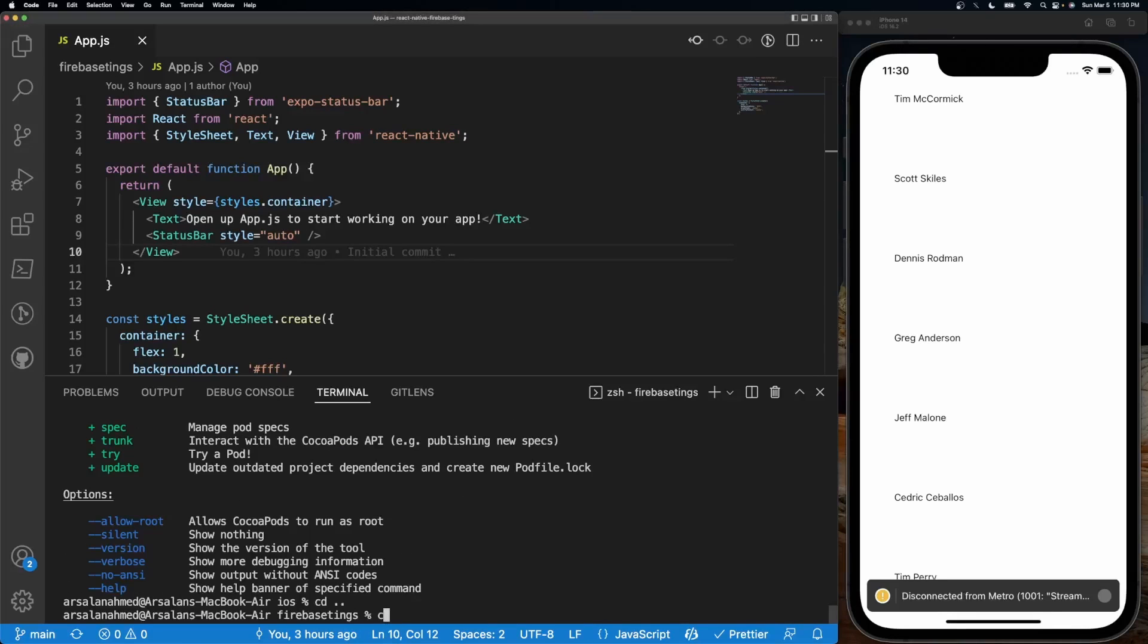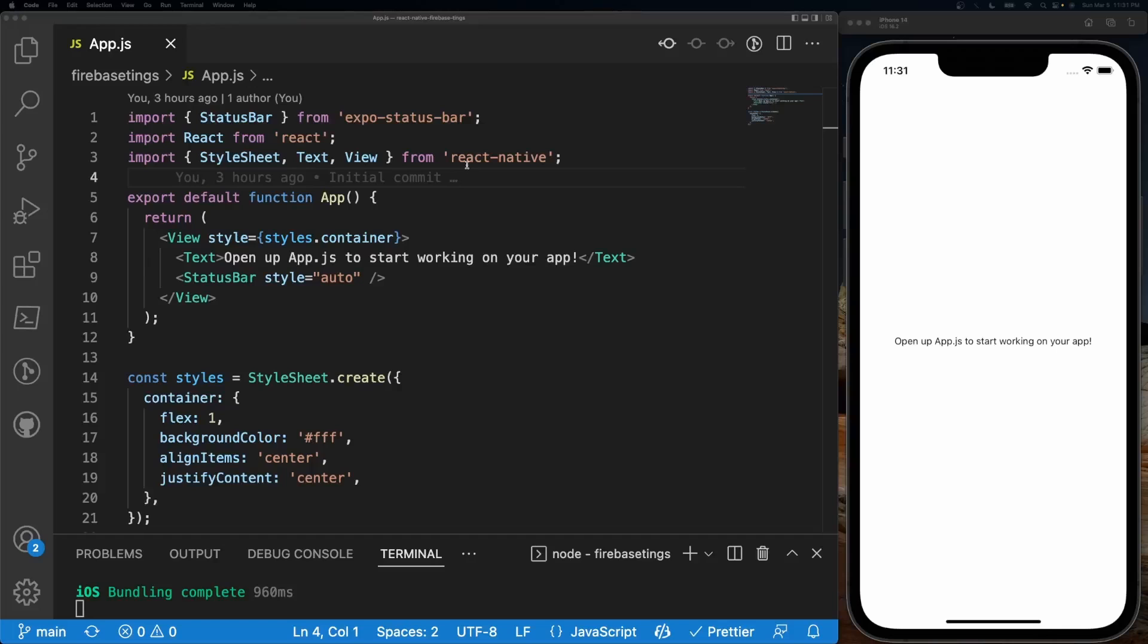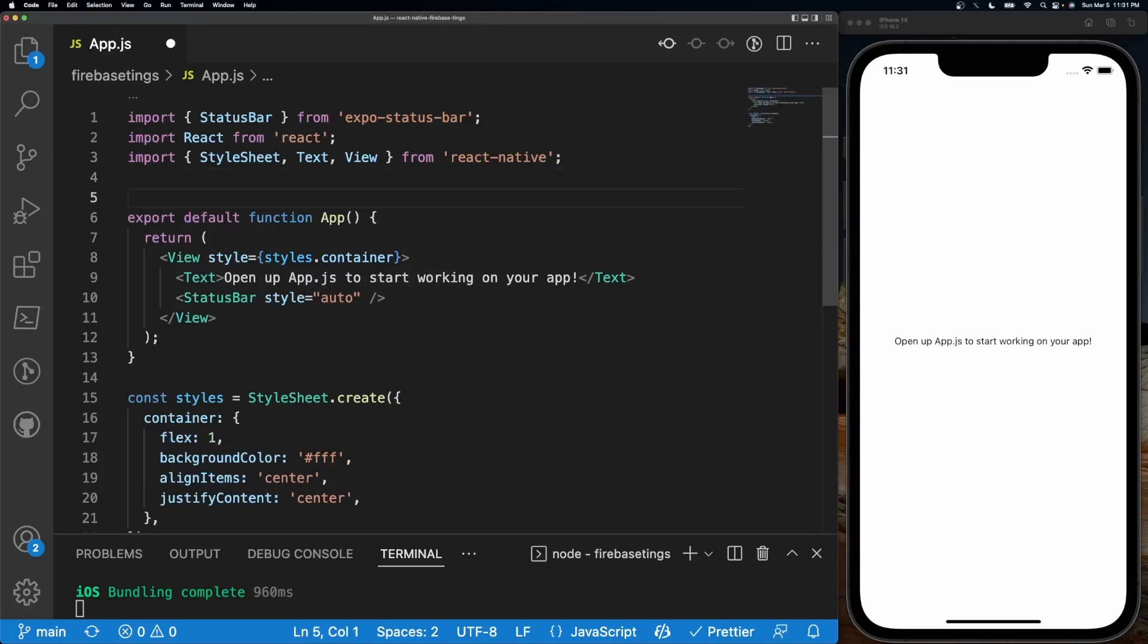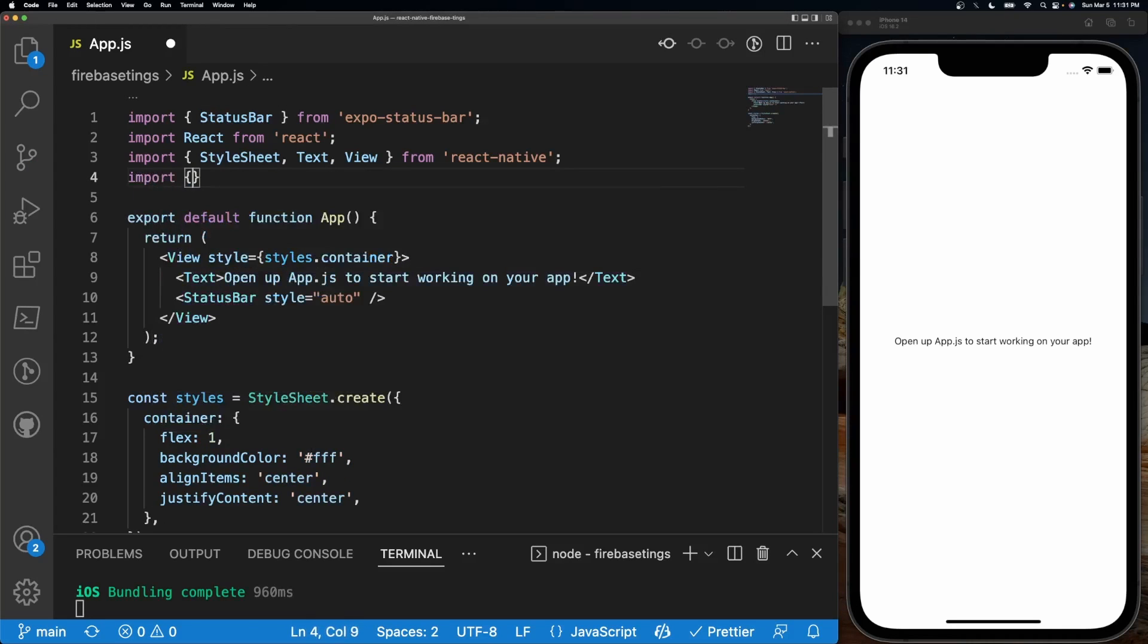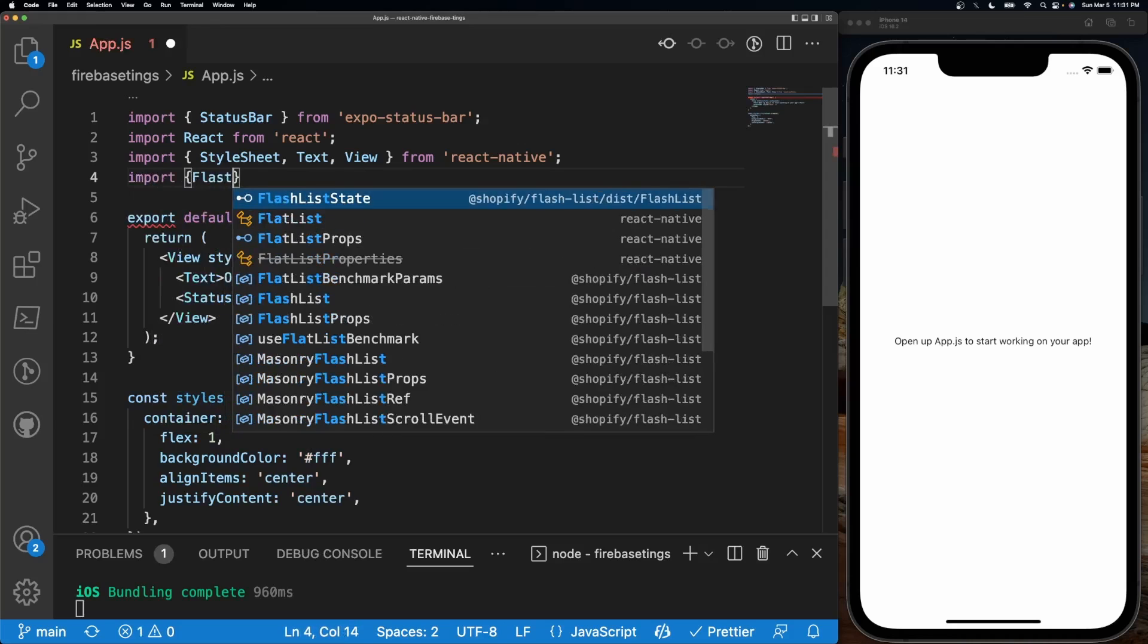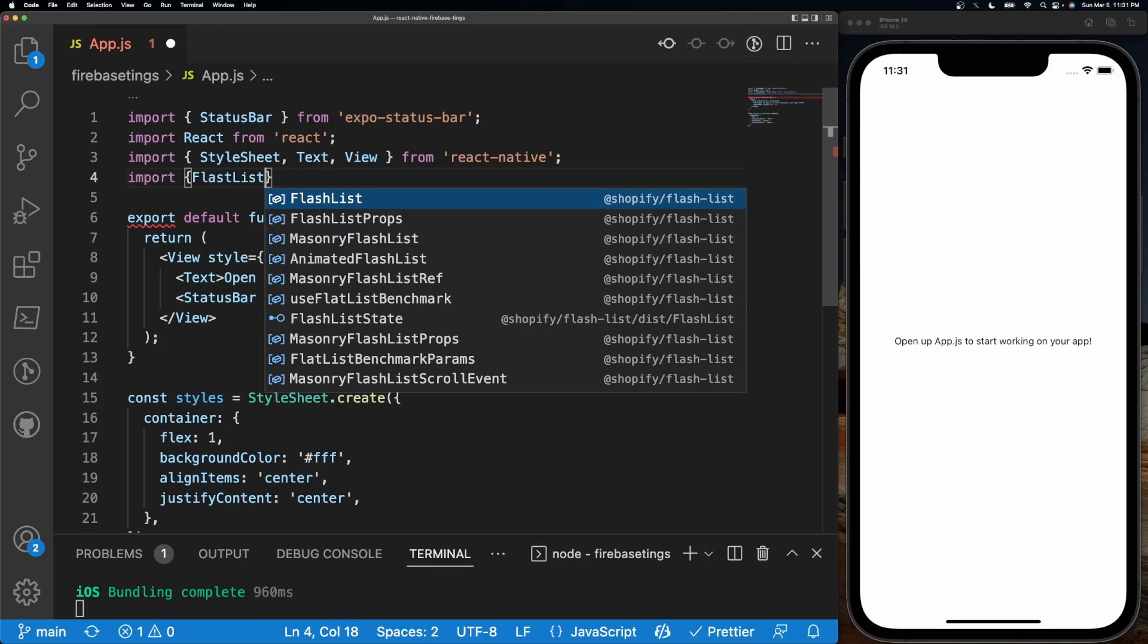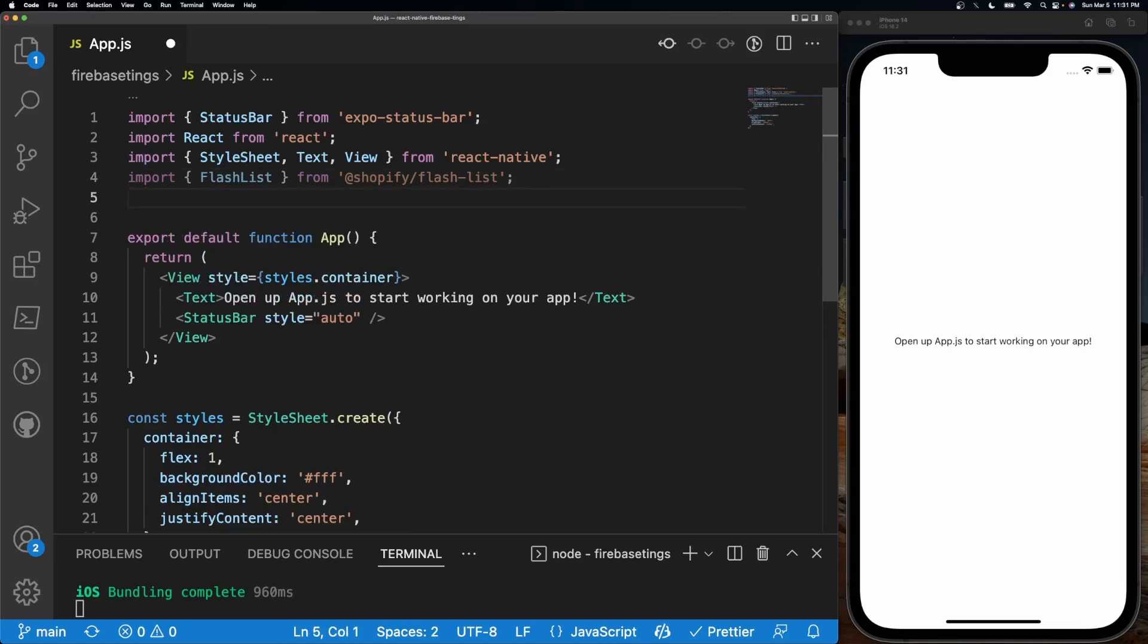The next thing I'm going to do is cd into my iOS folder and then run pod install. At the top of my file right here I'm going to import FlashList, so I'll do import FlashList from @shopify/flash-list.